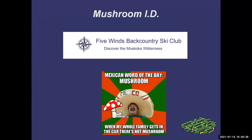Hello everybody and welcome. Today we're going to talk about mushroom identification. I think it's really important if you're out foraging mushrooms, especially to know how to safely identify them, and it makes it a lot more fun.